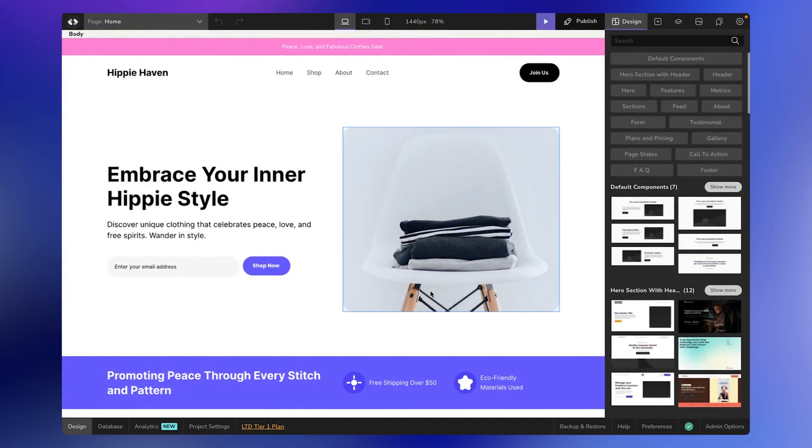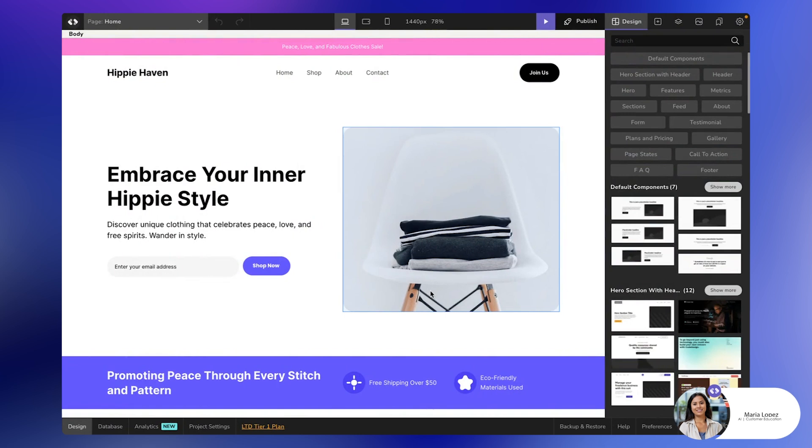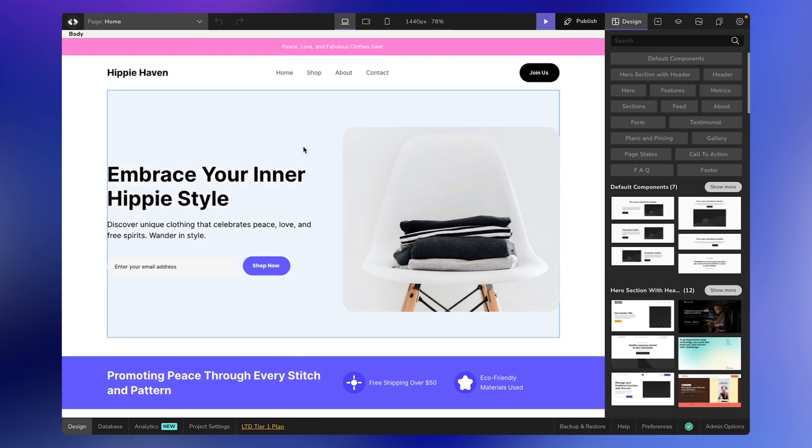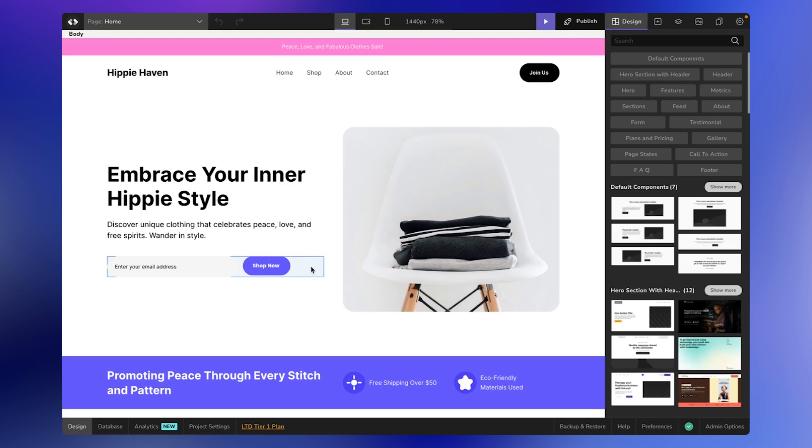Hey everyone, welcome back to Code Design Academy. In this video, I'm going to show you how to export your website into code. Before diving into the process, please note that this feature is available only on different tiers of the lifetime deal. As you see here, I have an active lifetime deal plan for this project.